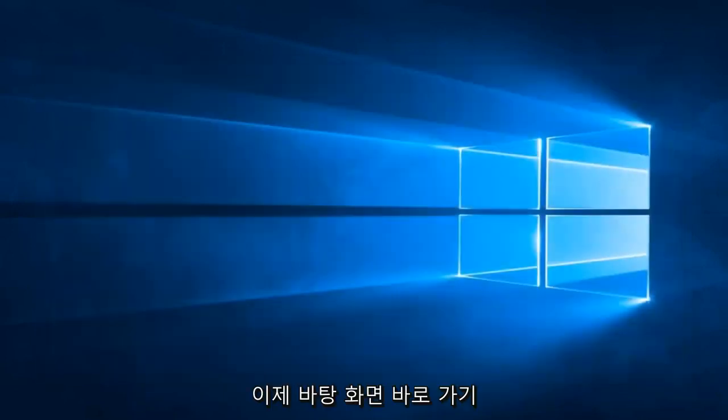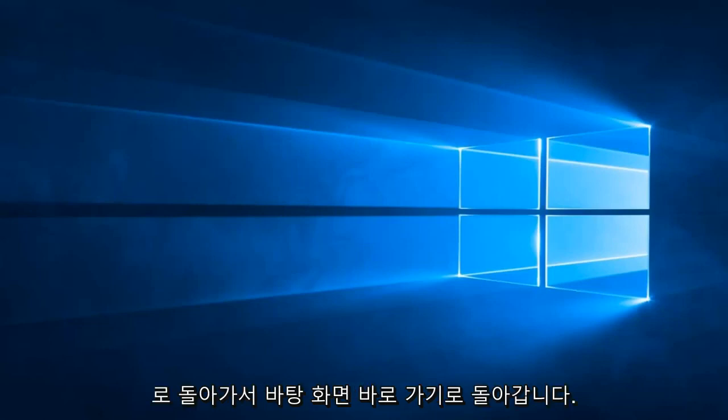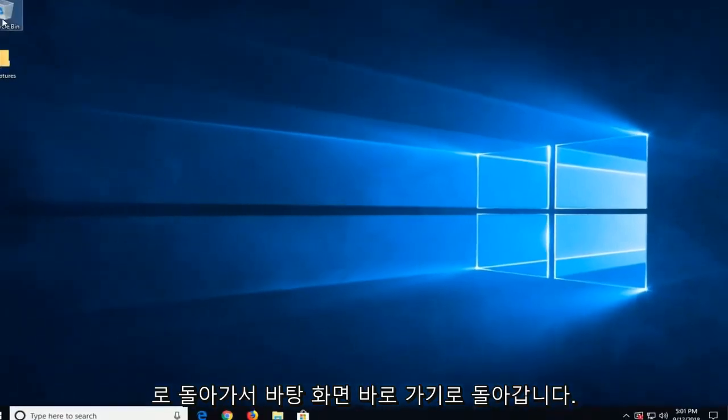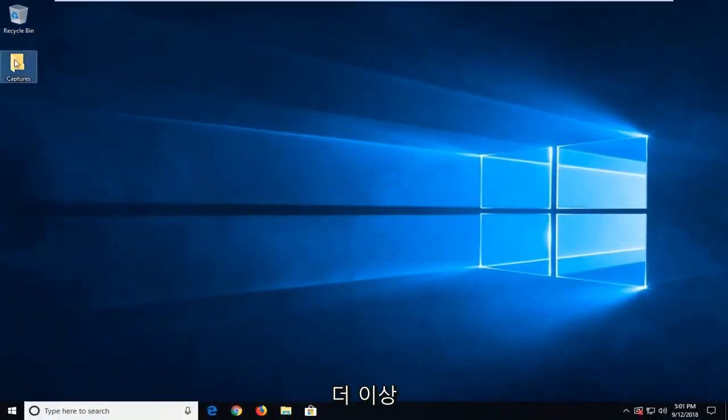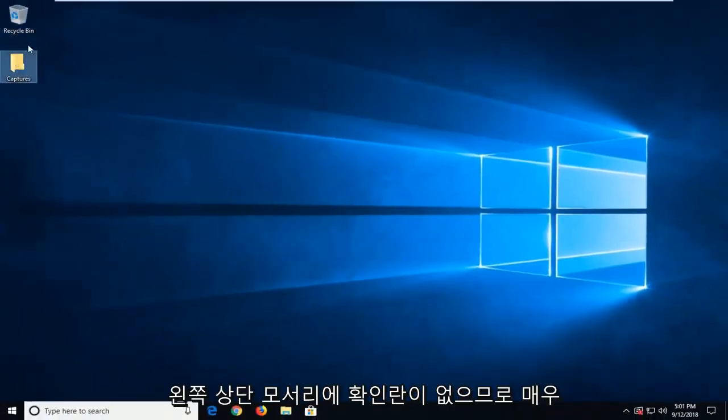And now we head back over to our desktop shortcut. So you can see there's no longer checkboxes in the top left corner.